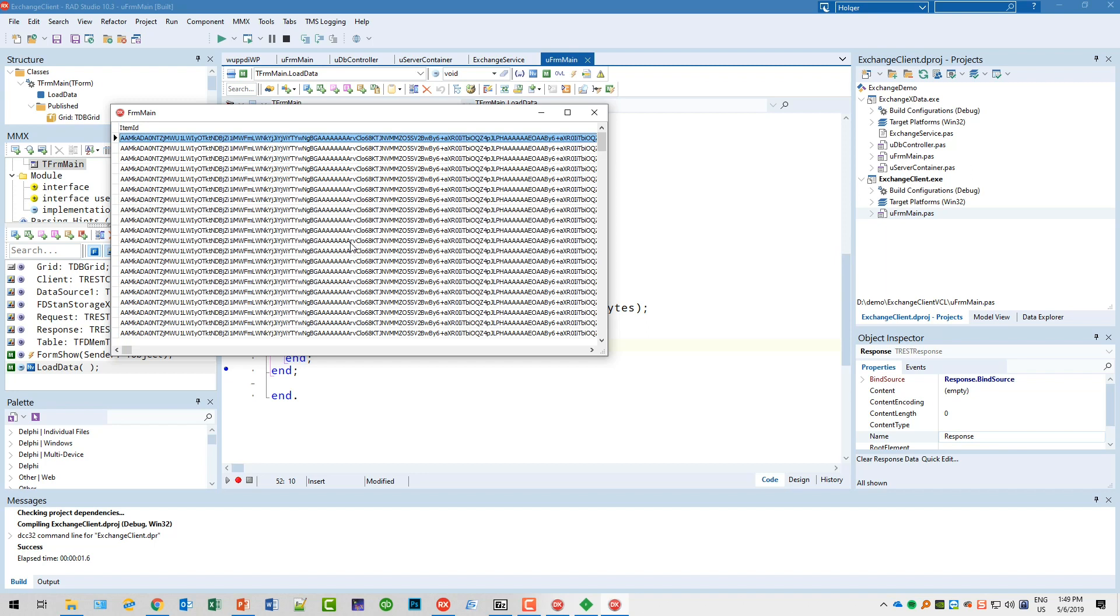If you don't want to deploy the Exchange components or if you want to restrict the access to your Exchange server to certain things, this is the way how to do it. This is the way how you can provide an API easily to other developers, to other customers using the Exchange data provider.